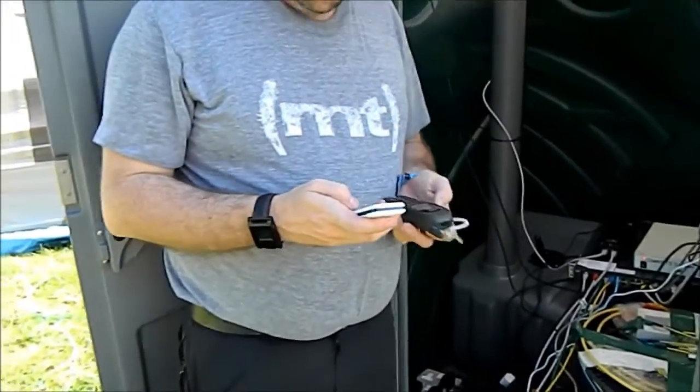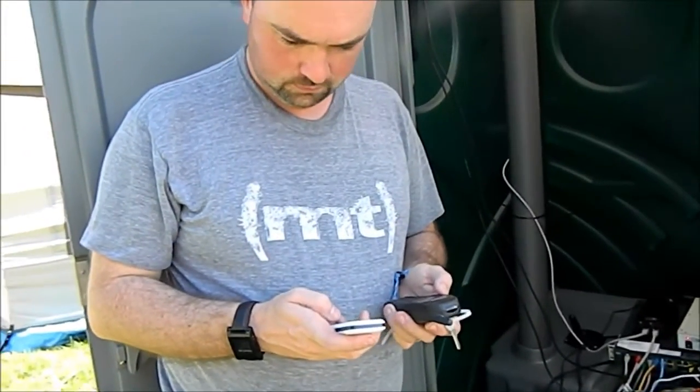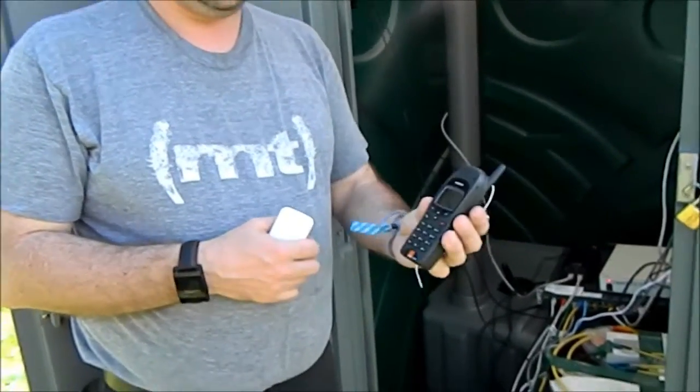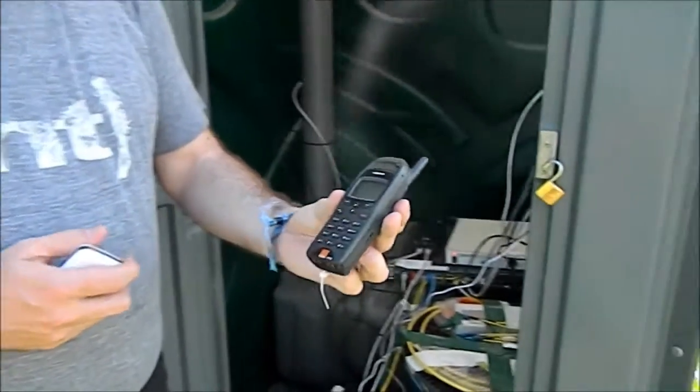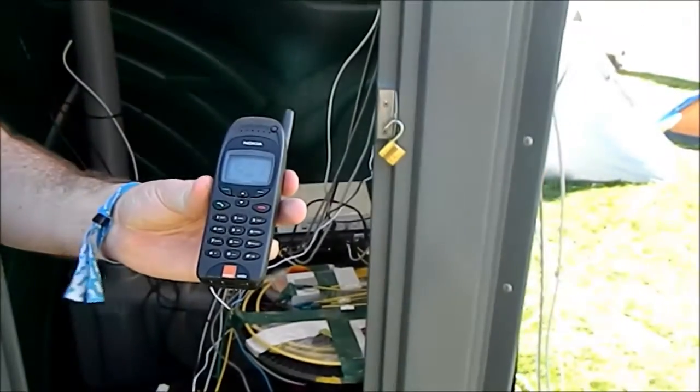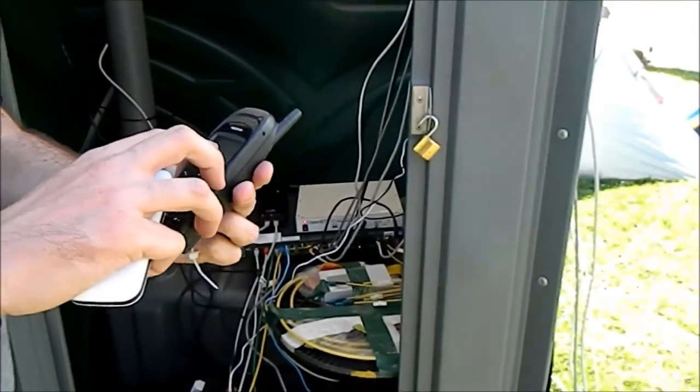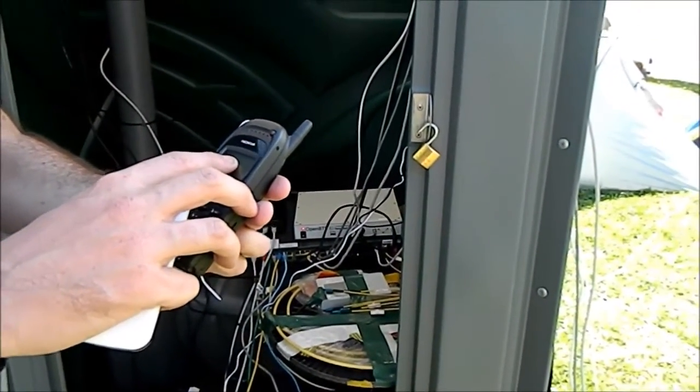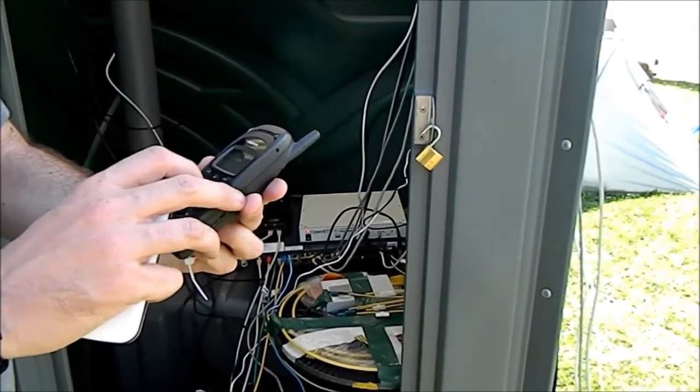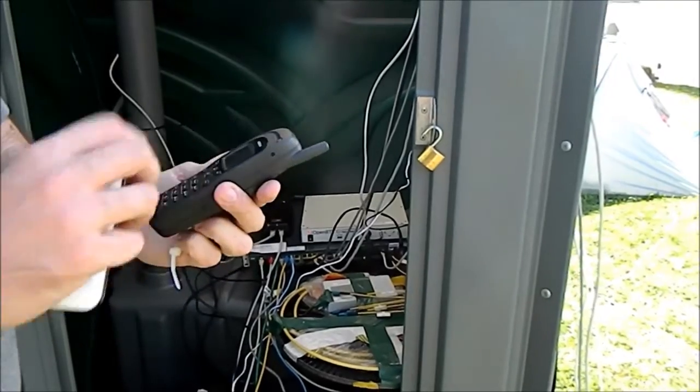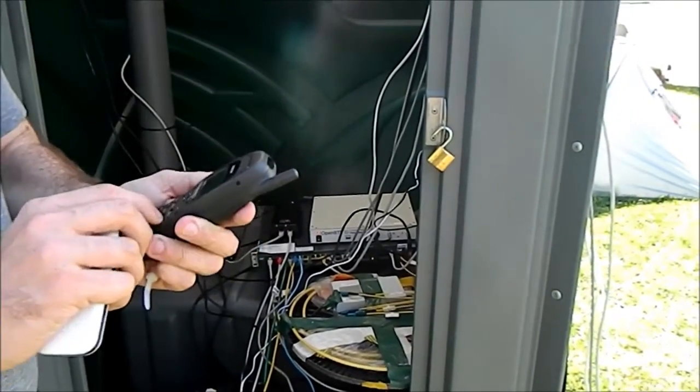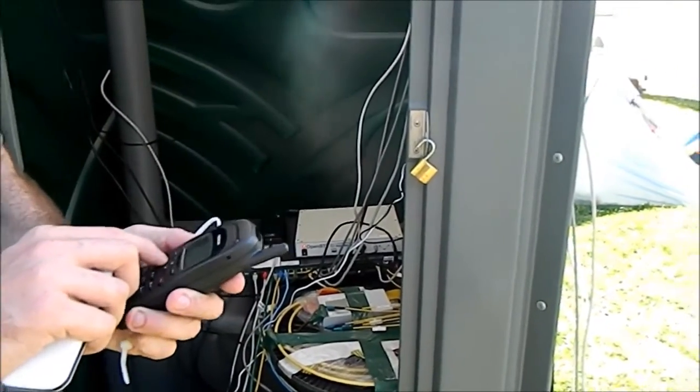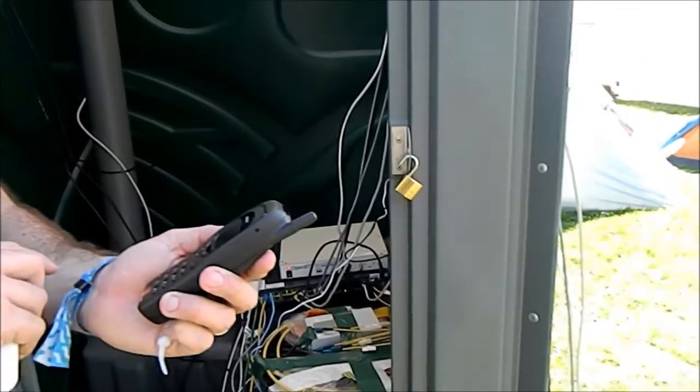This is you making a call across the network. That's an engineering mode phone. It's showing the channel number and the receive signal strength that we're on, and the signaling type. So it's like a network engineer's debug phone.